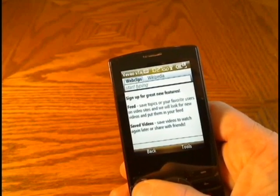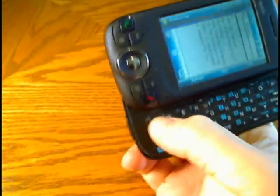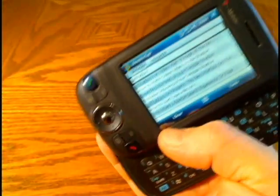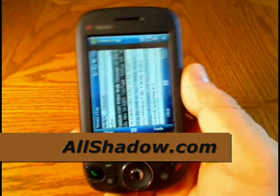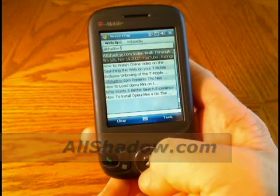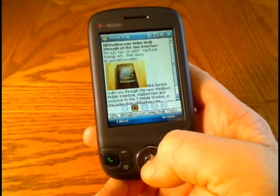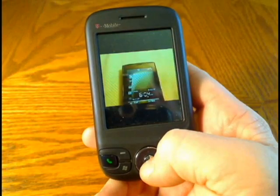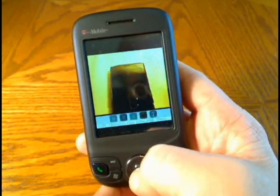Now let's take a look at what it looks like on the Dash and the Wing. I've already preloaded vtap on the Wing and it pretty much looks the same. Let's open it up and type in AllShadow — it brings up a little list for us. Everything pretty much works the same on this one.